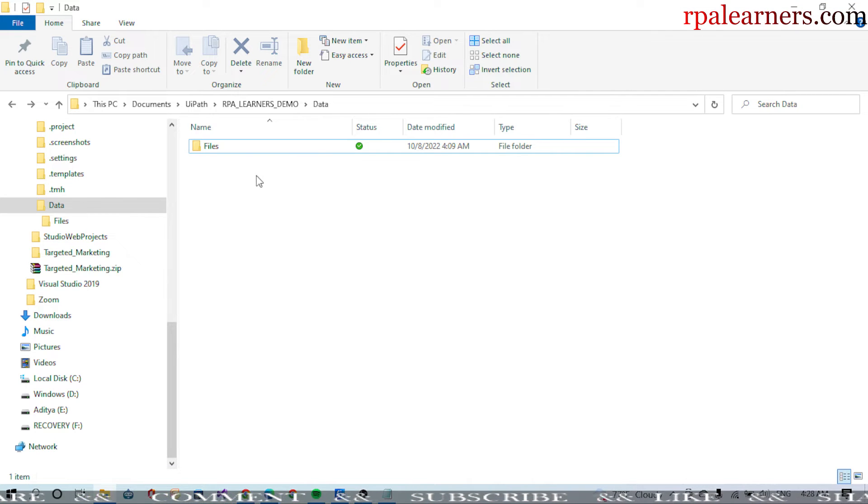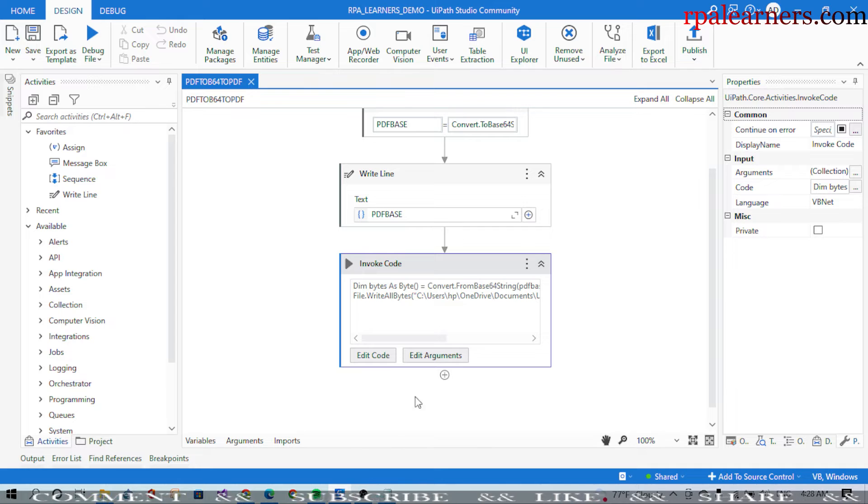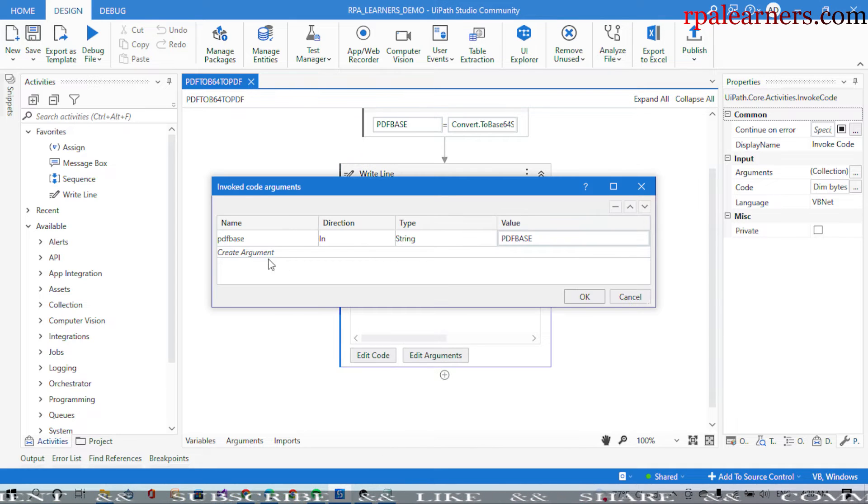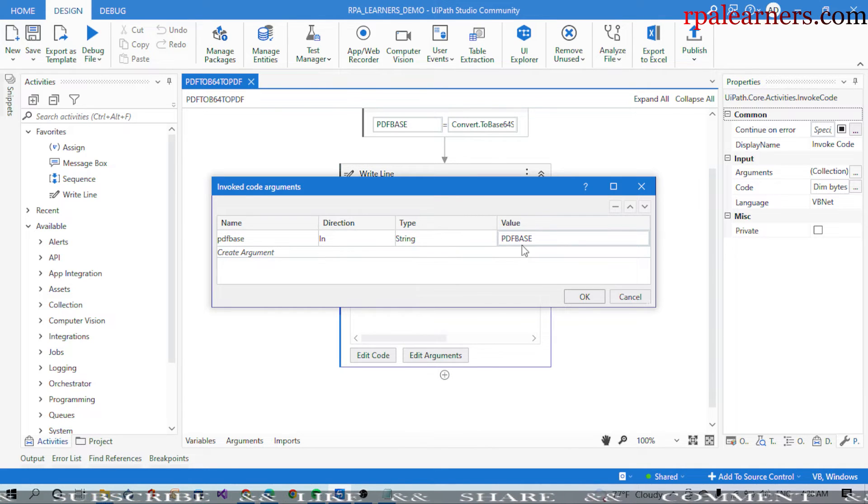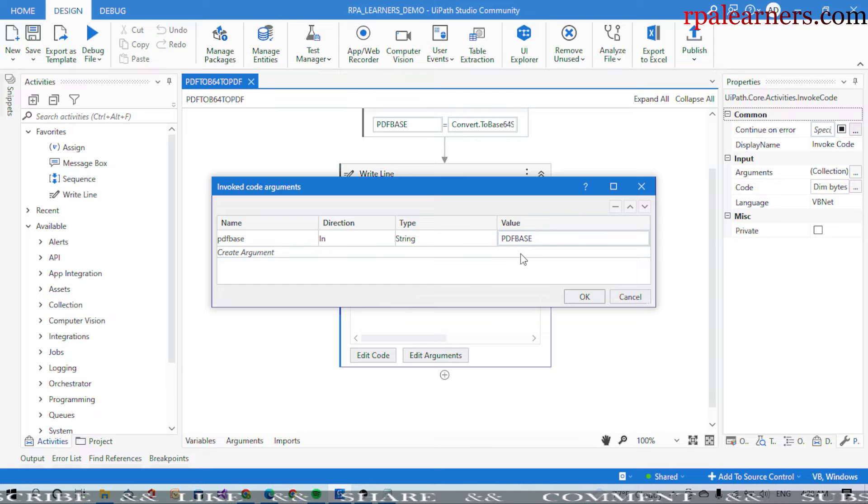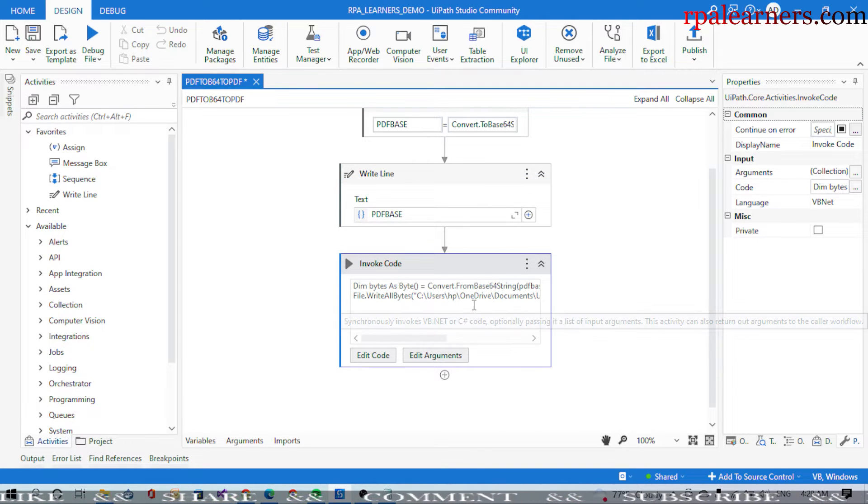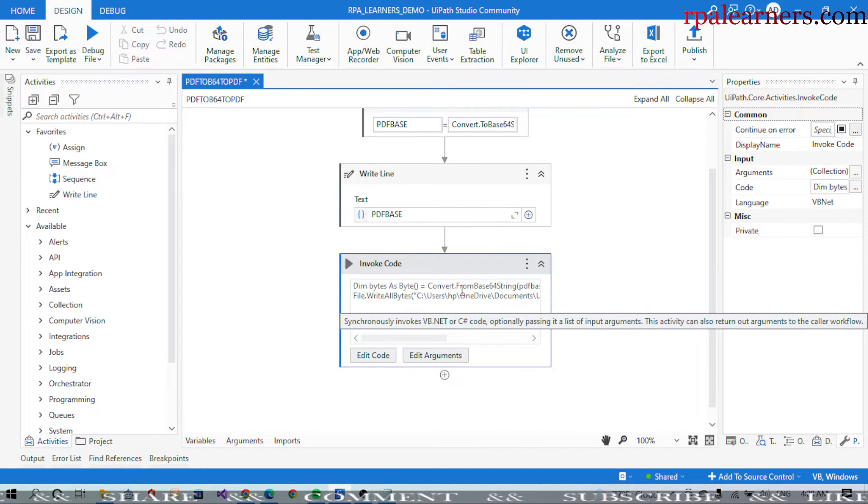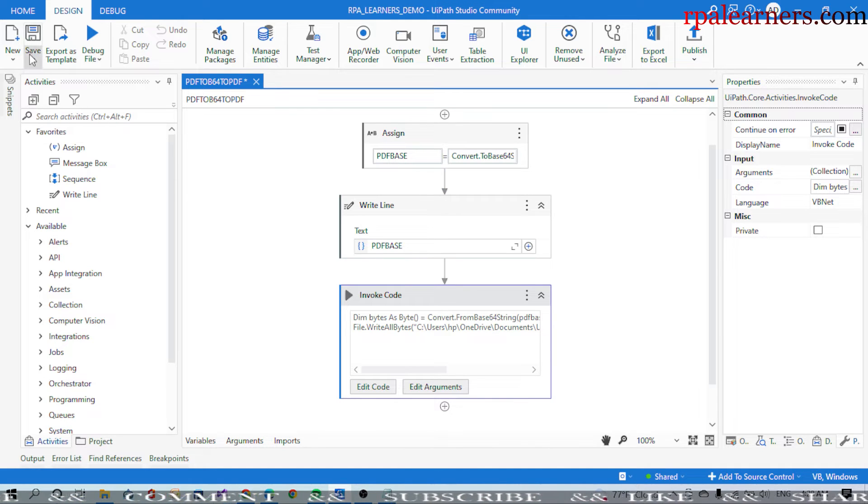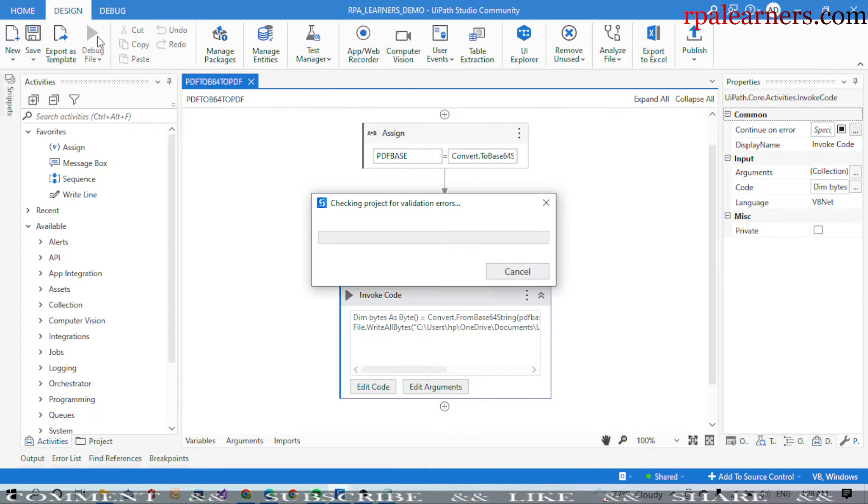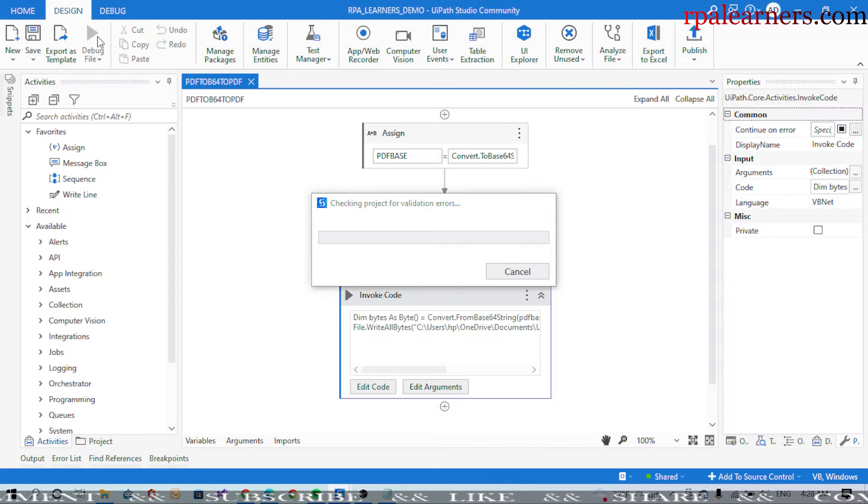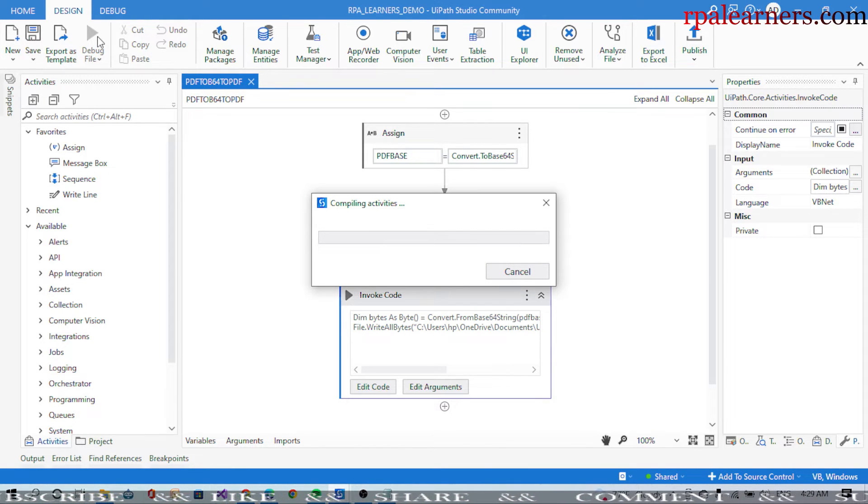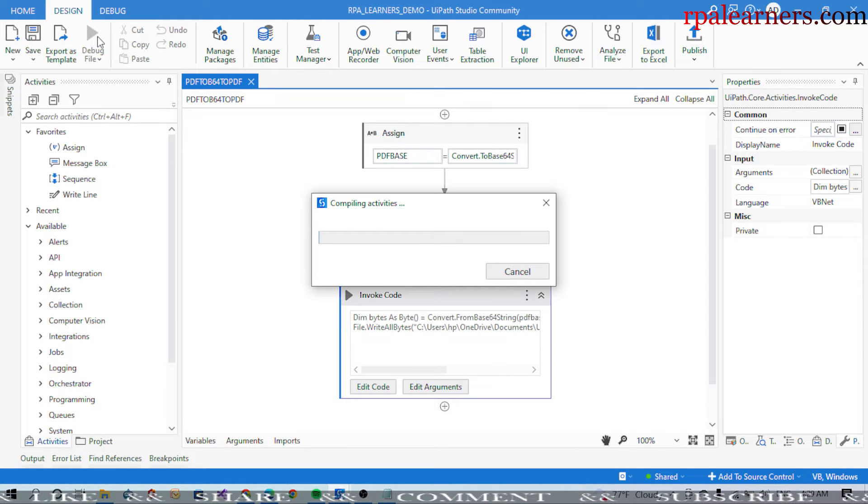We need to provide an argument which is PDFBase, which is our base64 string as an input argument. This is coming from here. Let's go ahead and execute this and see whether we are able to convert a PDF to base64 and base64 to a PDF.